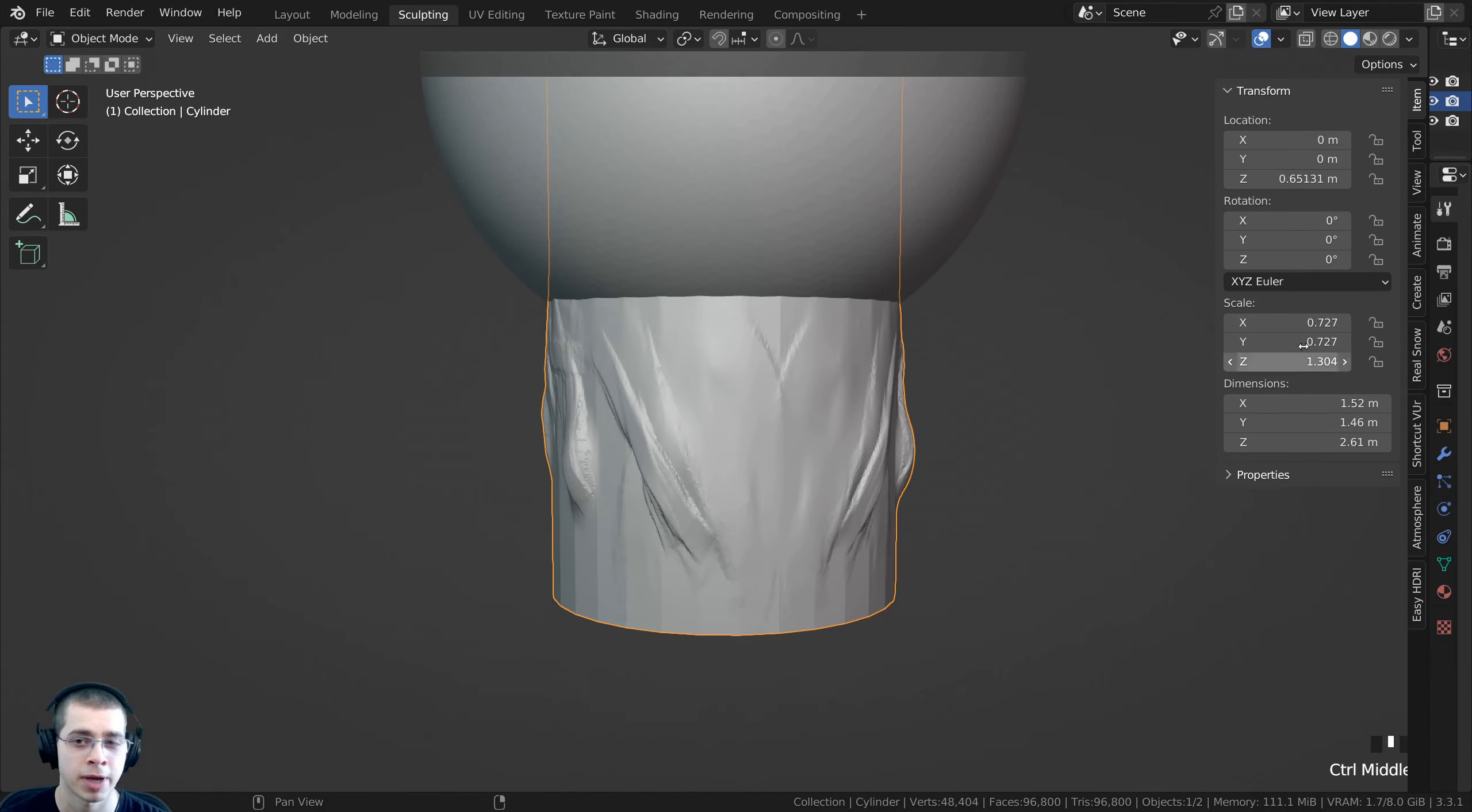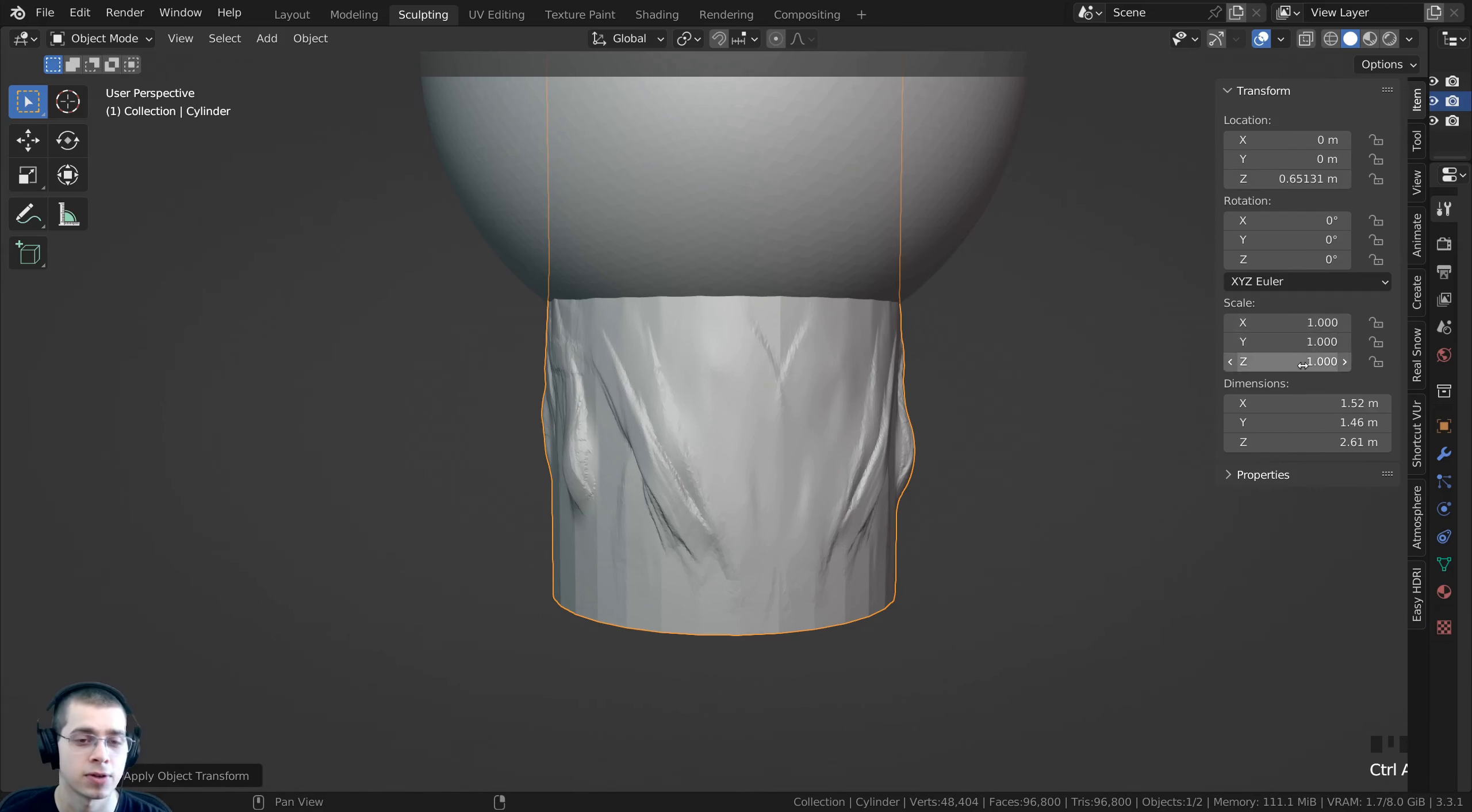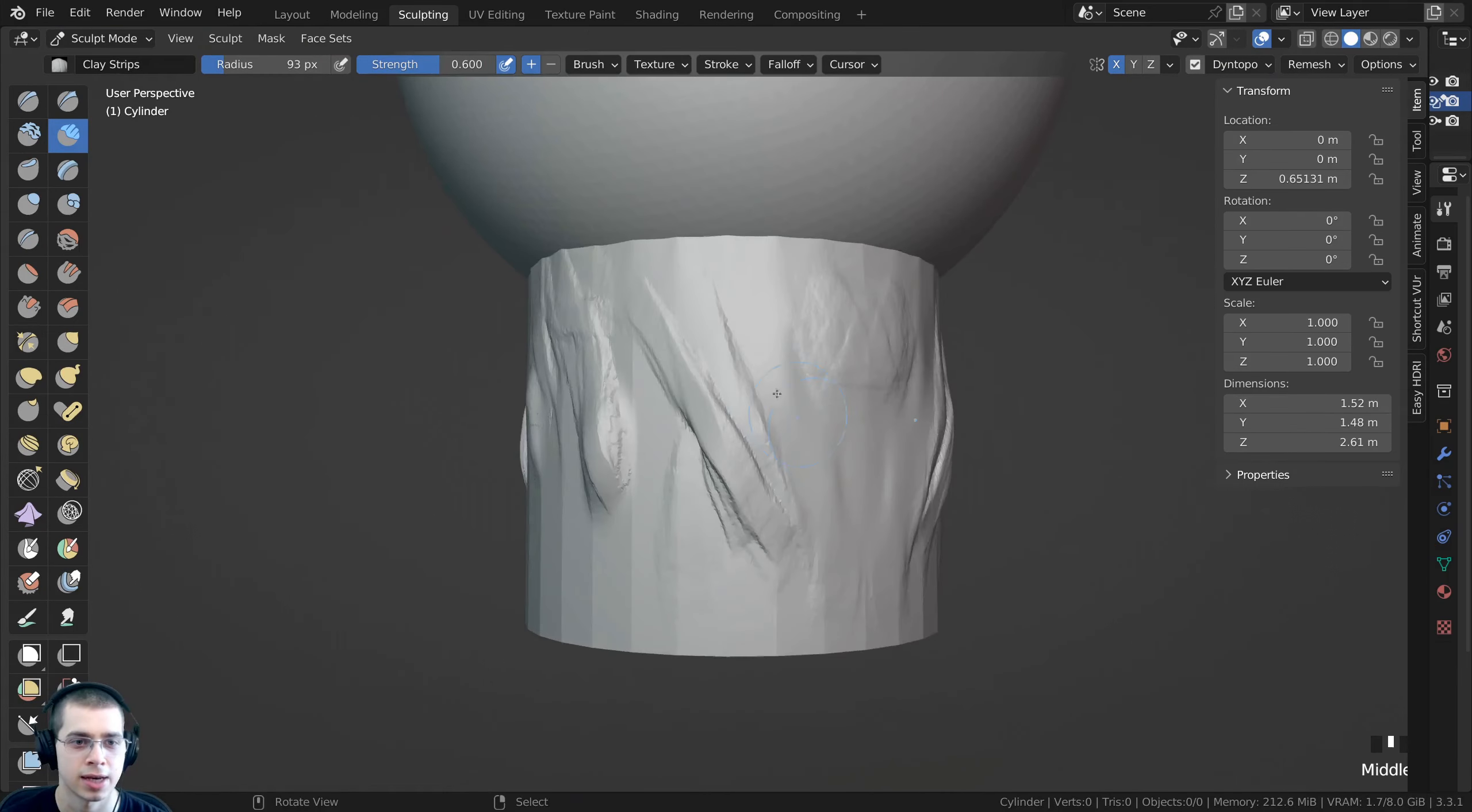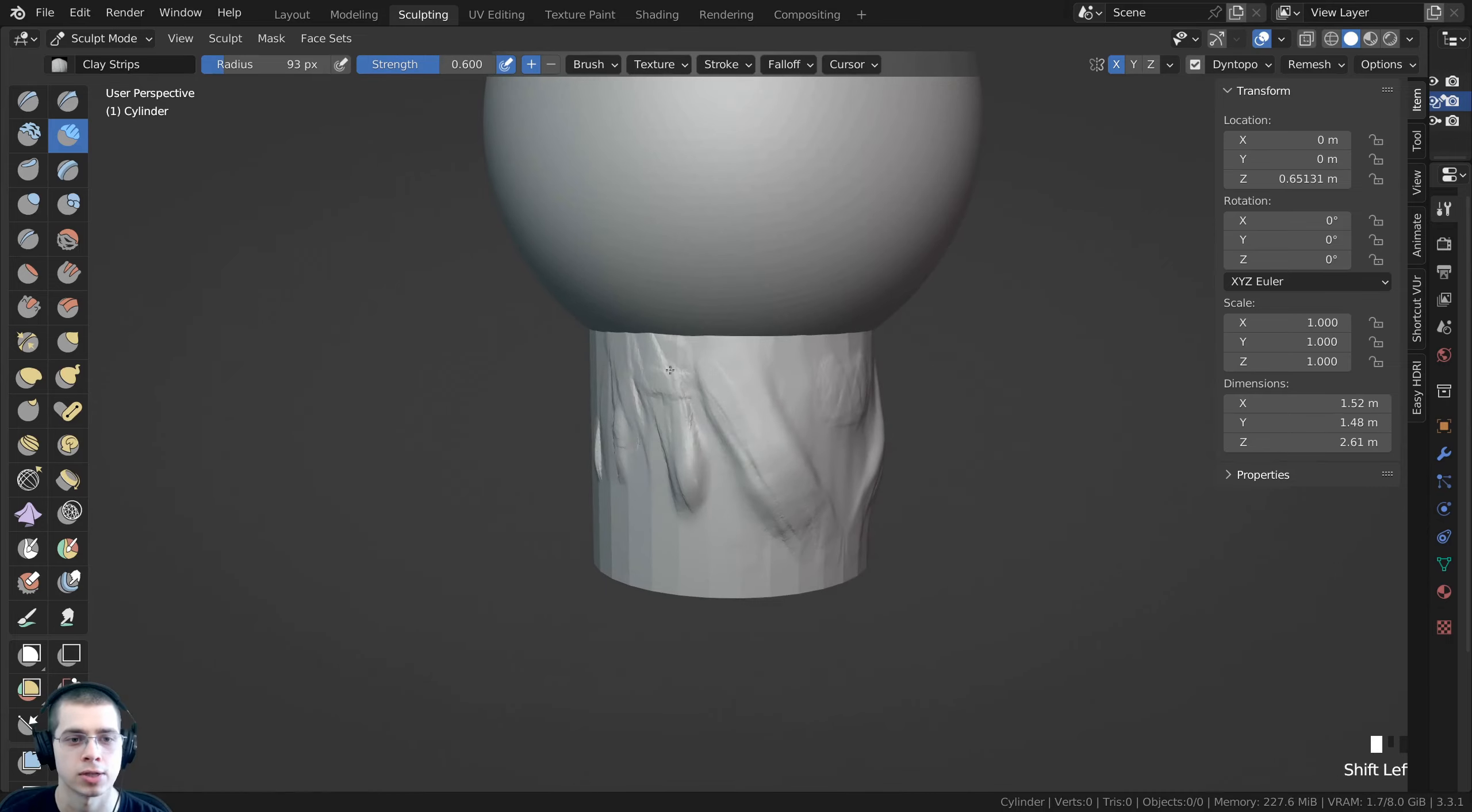To fix this problem I just need to apply the scale values. To do that in object mode you can press Ctrl+A and then you can click on scale. When you do that, now you can see the scale values are all turned to one. This is now the default scale of the object. Now I can go right here back to the sculpt mode and I can now start to sculpt the character's neck, and you can see the brush isn't stretched.